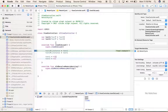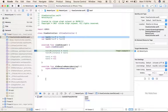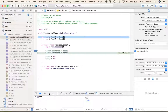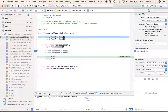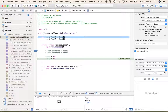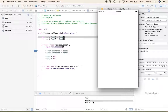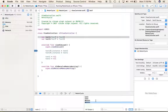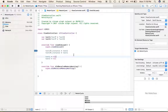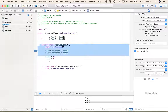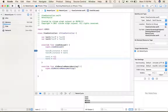Now let's run the code. When we set text1 to nil, deinit is called for text1. Then text2 is also deinitialized. Both variables are released, so we no longer have any retain cycles.